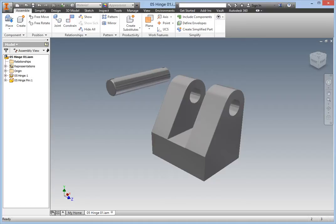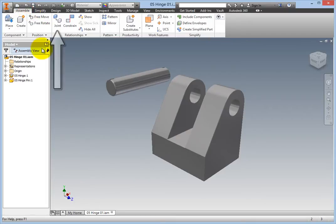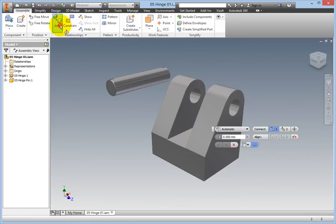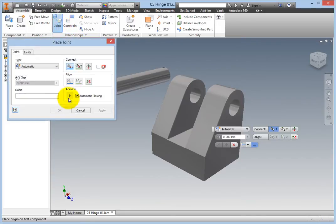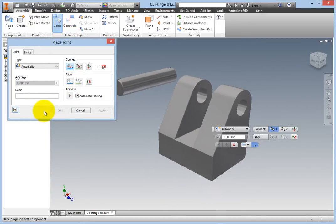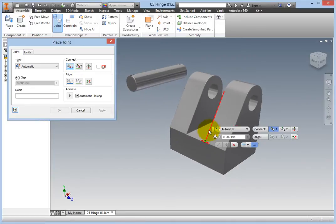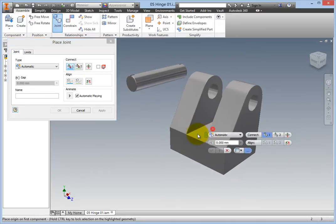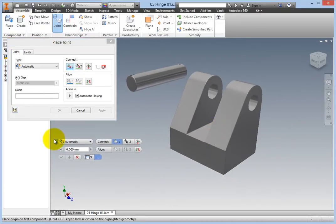Begin by selecting the Joint command. On the ribbon, Assemble tab, Relationships panel, select the Joint command. The Joint type is automatic by default. For this exercise, leave it that way.